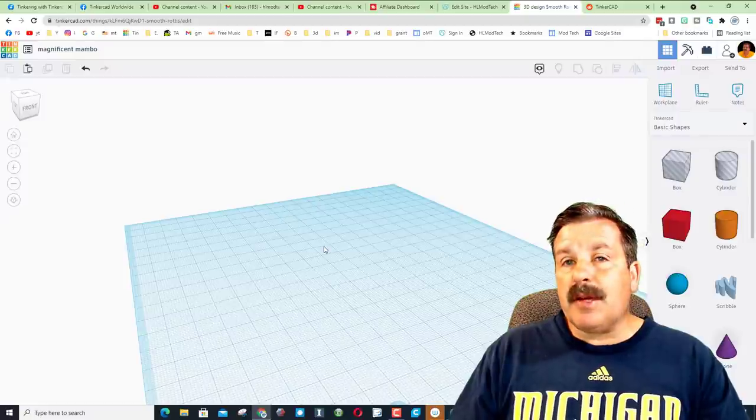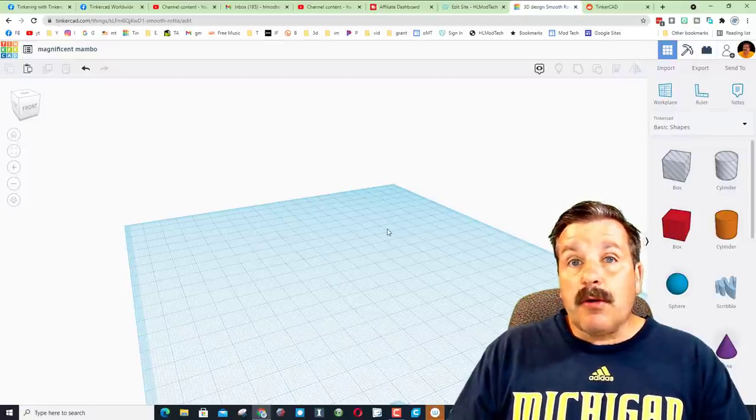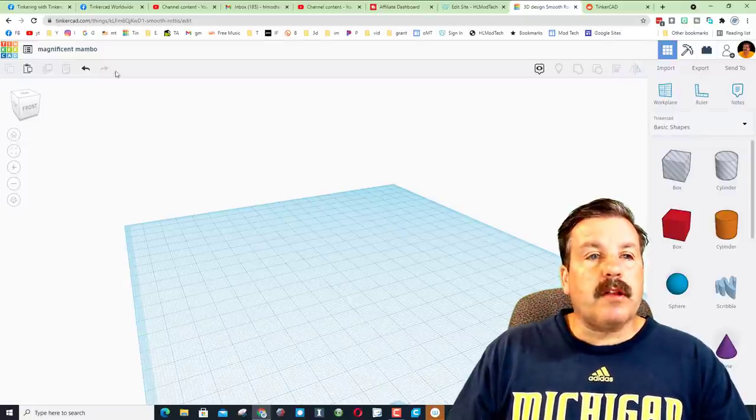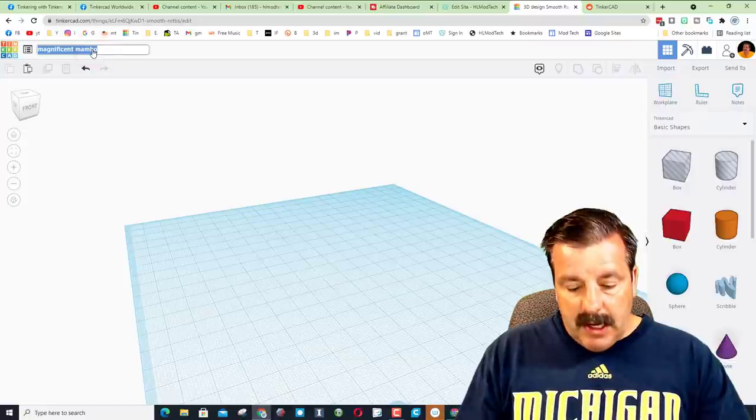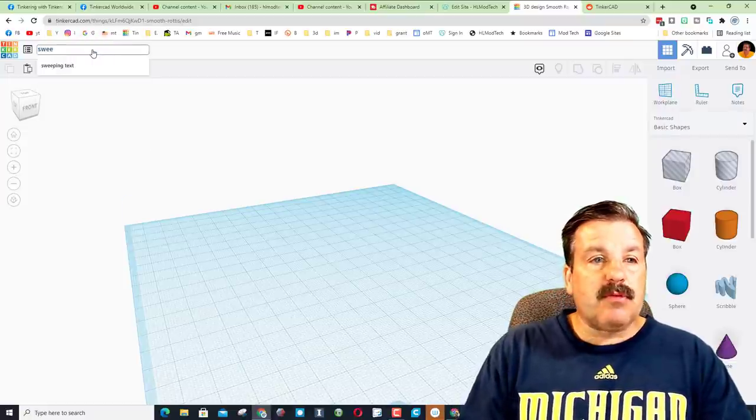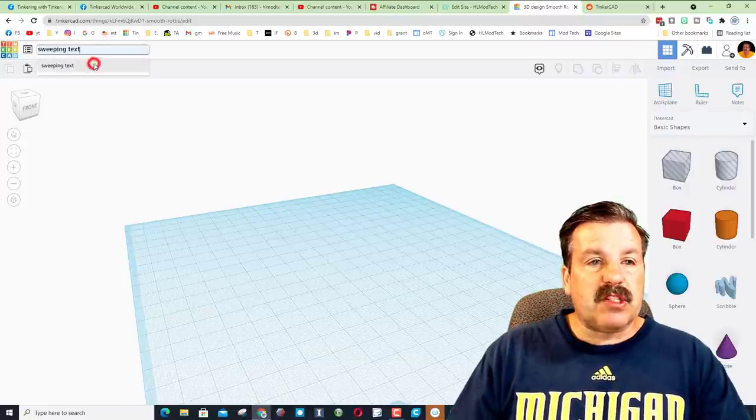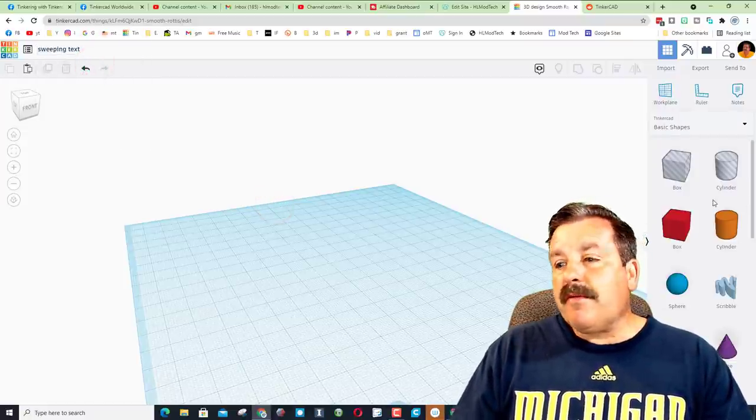All right friends, so if it's your first time in Tinkercad, make sure you just sign in with Google. It's totally free and it runs in a web browser. When you get in, I recommend renaming things. We're going to name this one sweeping text.